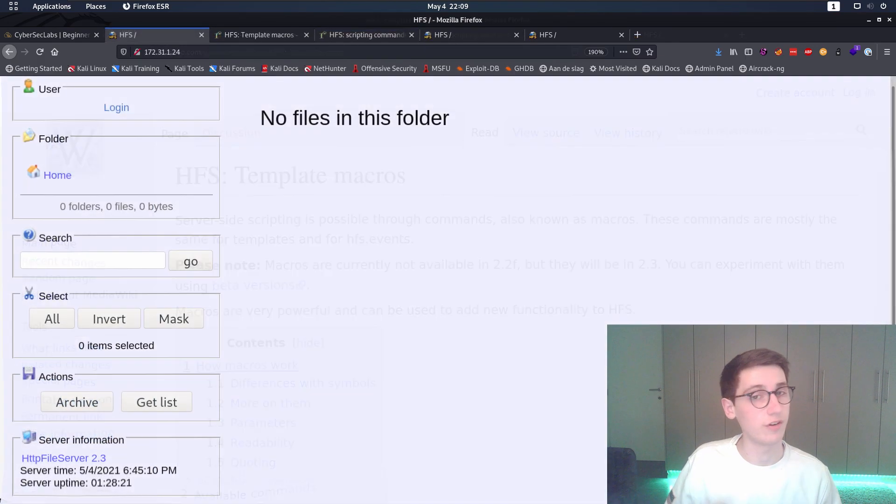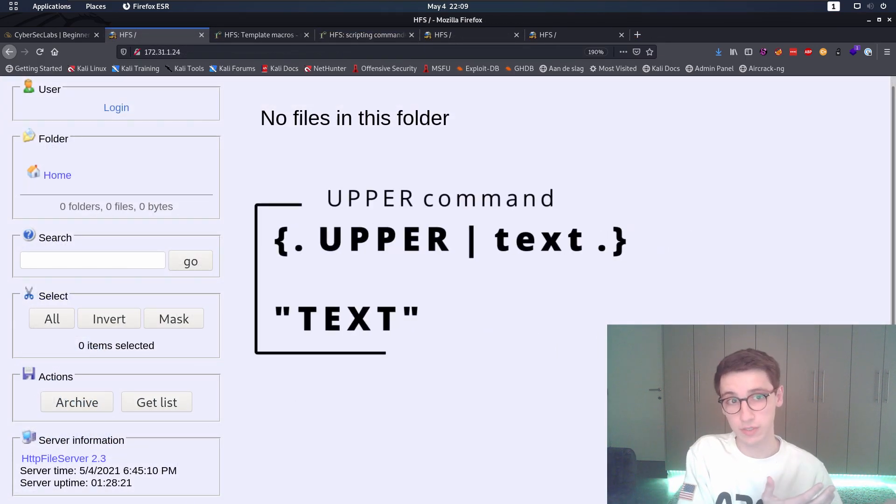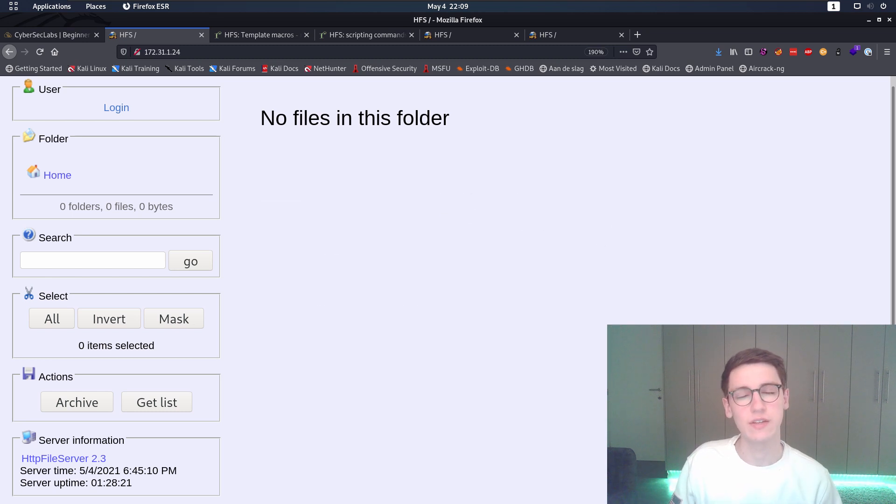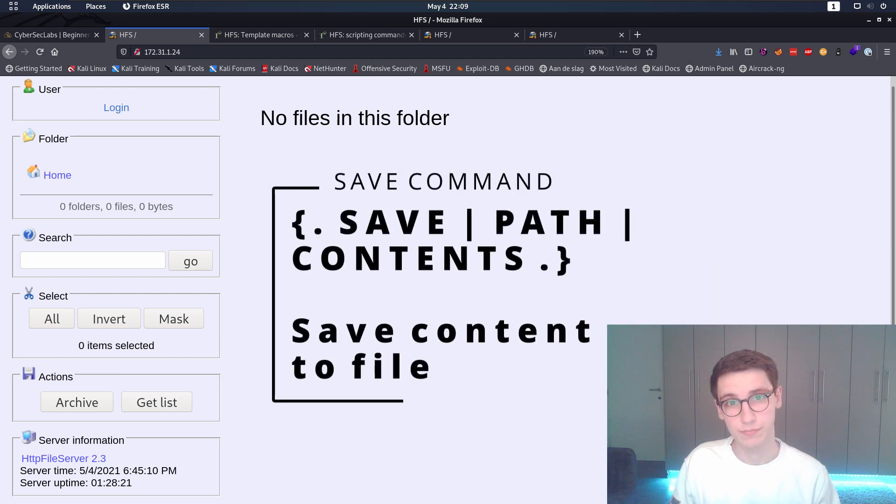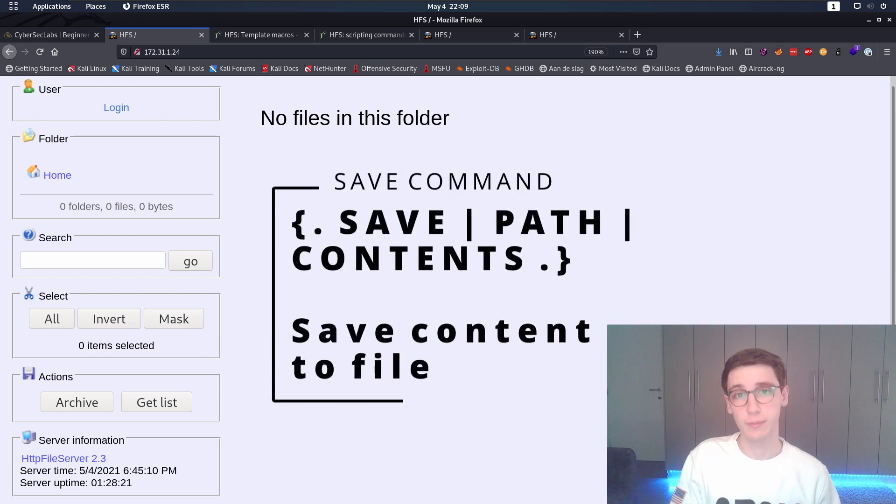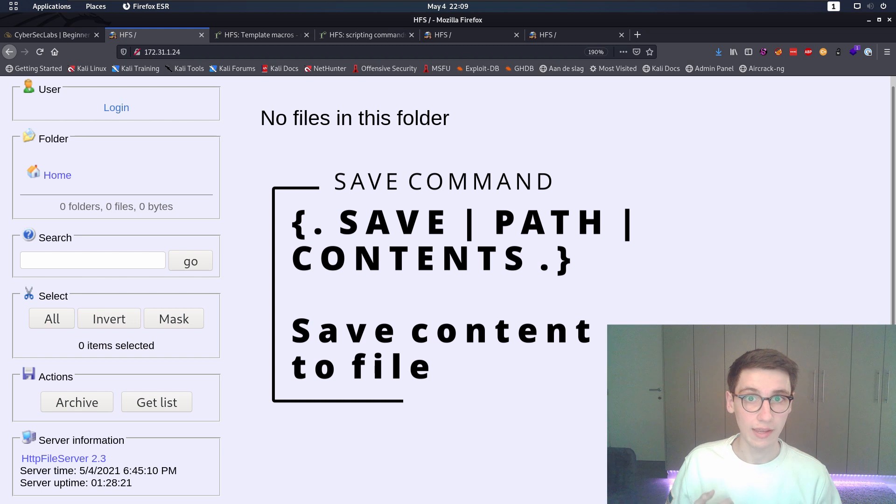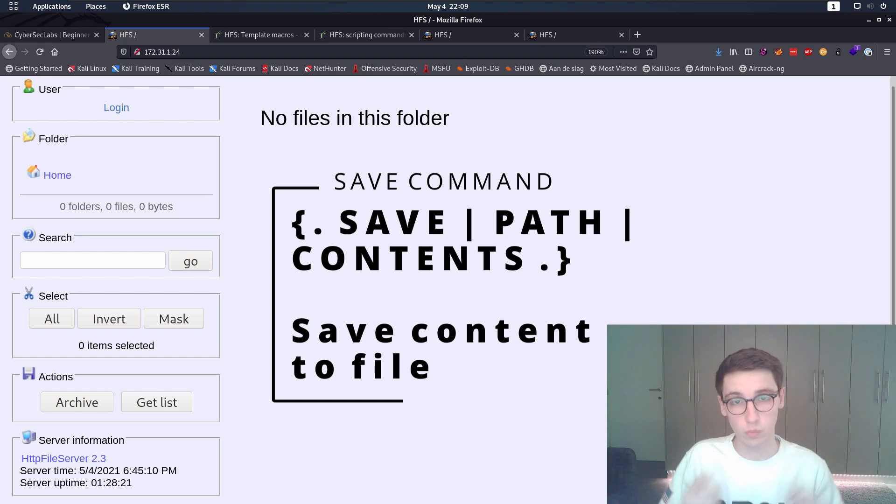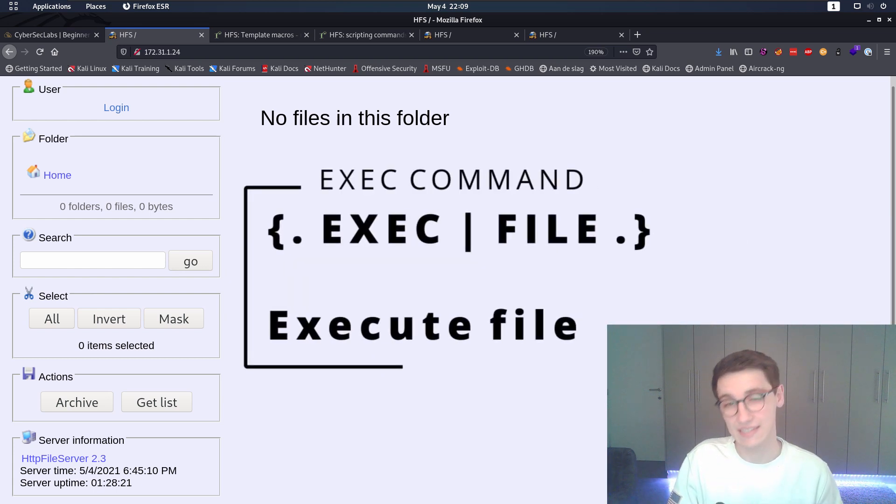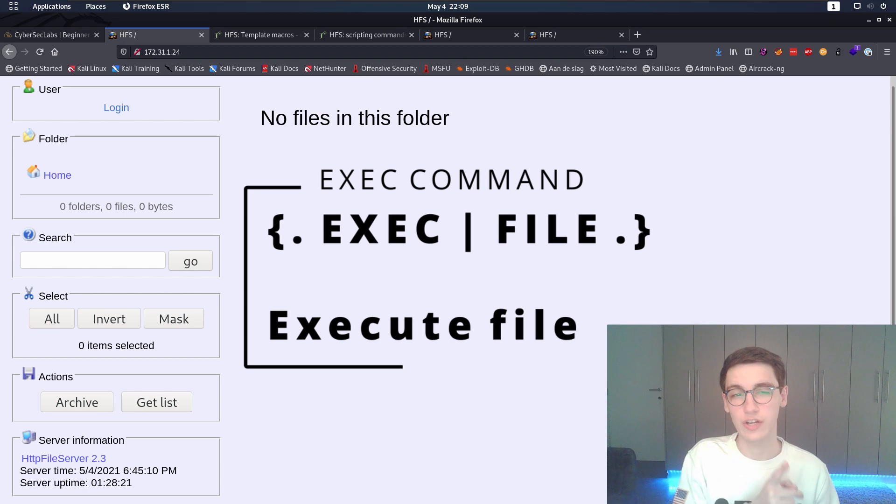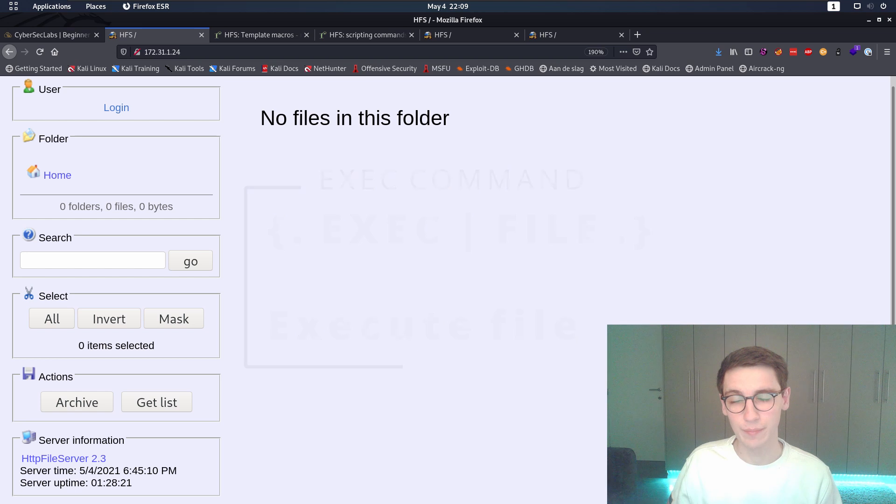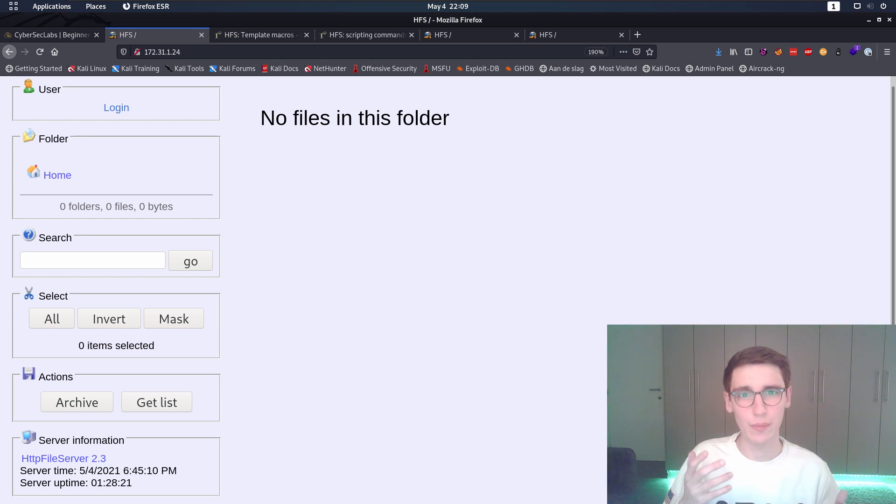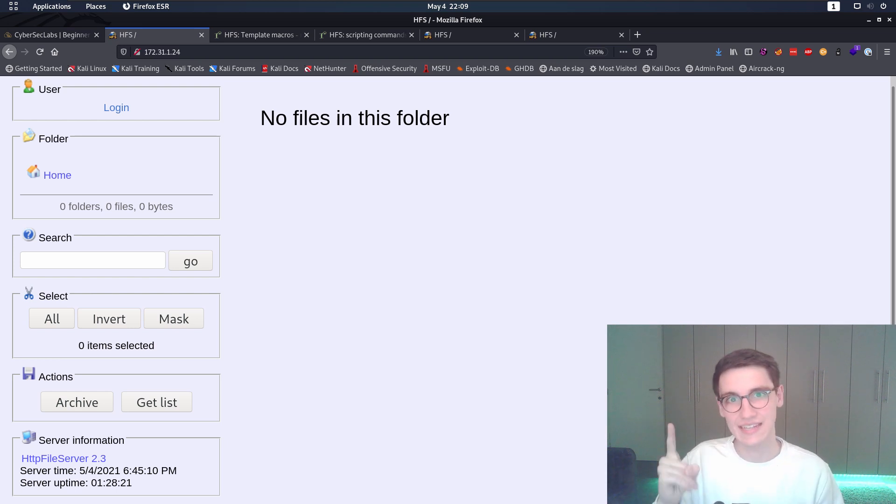Different commands we can run are for example the upper command which is going to uppercase an argument but there are in specific two very interesting commands that we can run. One is the save command. So save is going to take as the first argument the file that we want to save to on the file system and the second argument is going to be something to put into that file. The second interesting command is exec. Exec is going to take one argument and it's going to take a file that is going to execute. Now maybe you can already start thinking about what we're going to do. It should be pretty obvious we are going to save a file to the file system and then exec that file.